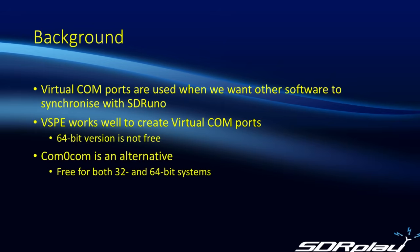I've recently become aware of an alternative called Com0com, and this is free for both 32 and 64-bit systems. So in this video, I'll now show you how to set it up on your PC.